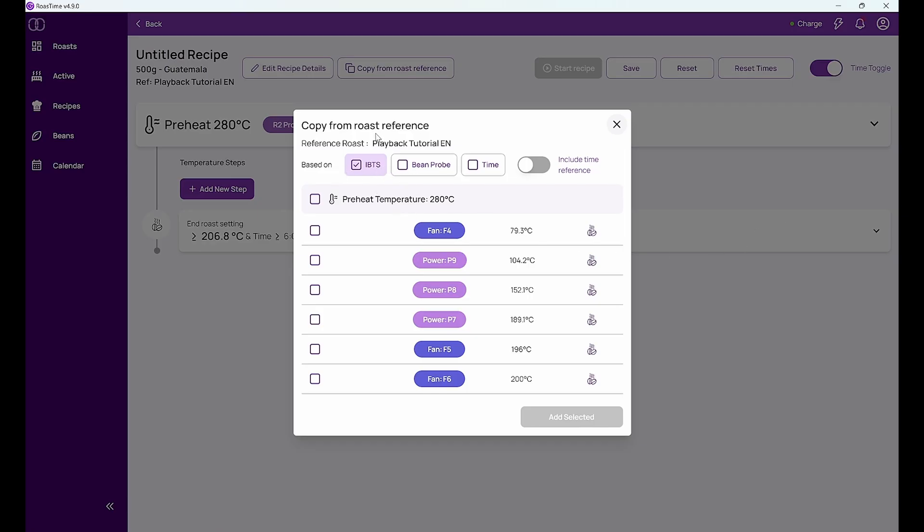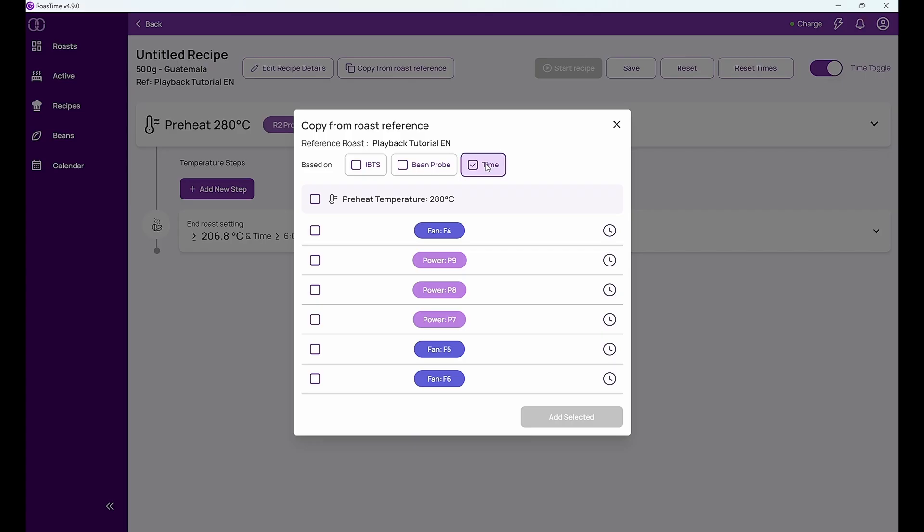I can now click on this button and then I have the possibility to choose a recipe based on the IBTS sensor, on the bean sensor, or on the time. The IBTS is just the best reference for a playback roast actually because it's the most precise sensor.